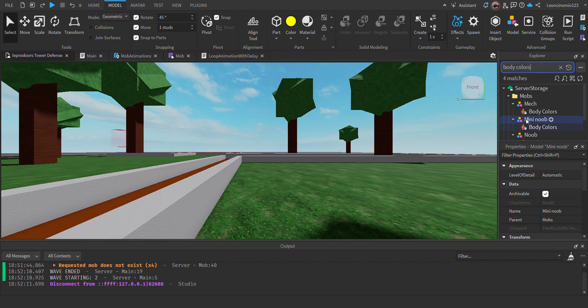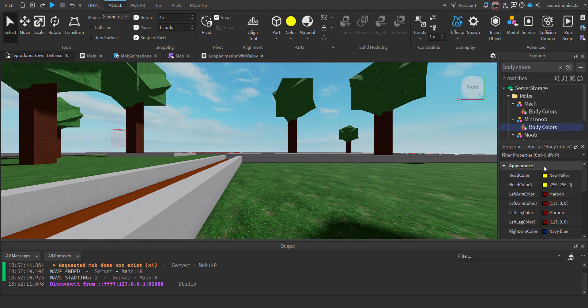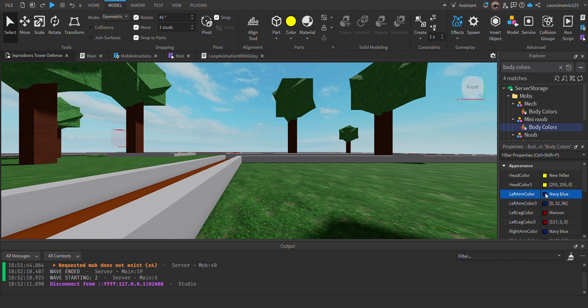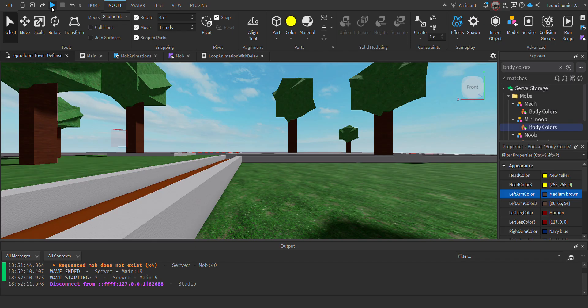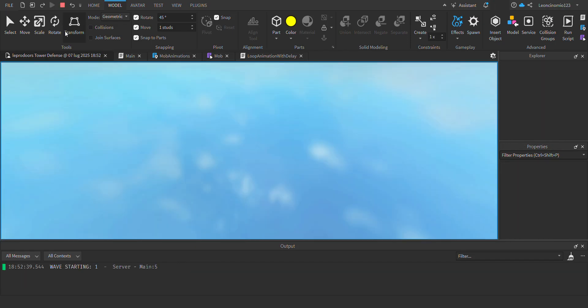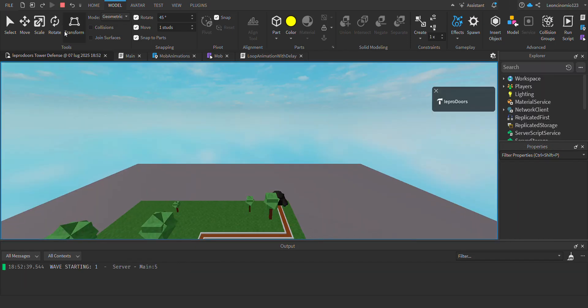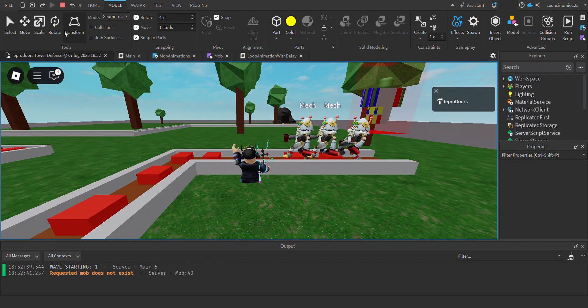And then, since I'm trying to modify the mini noobs, I can, for example, put it to medium brown. And now if I were to launch, the left arm will be medium brown.